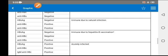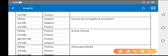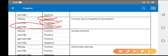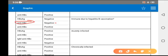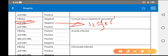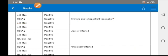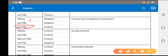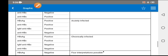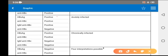When HBsAg is negative, anti-HBc is negative, and only anti-HBs is positive, this is due to vaccination. Because anti-HBc is the marker of infection — if that is negative but anti-HBs is positive, it means there was vaccination and that led to antibody formation.